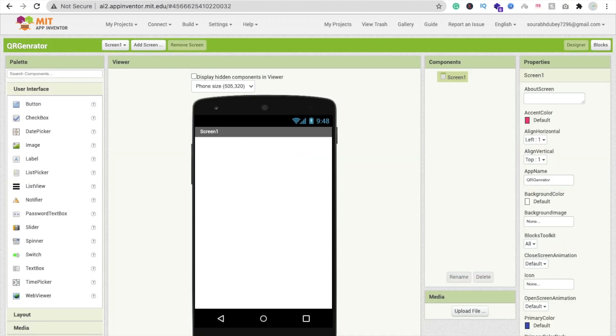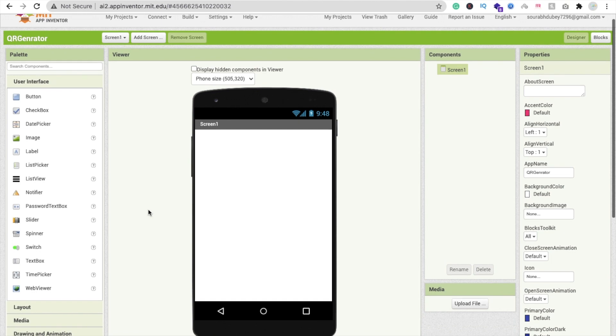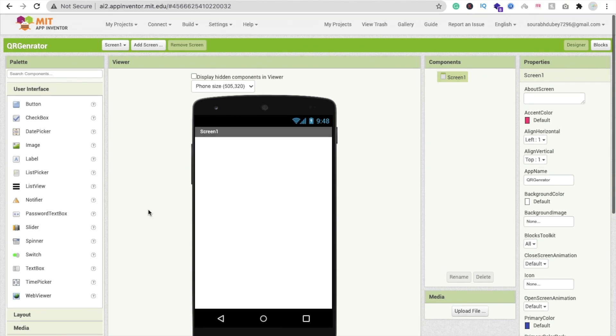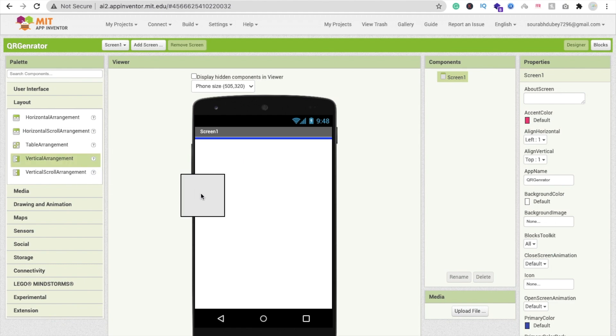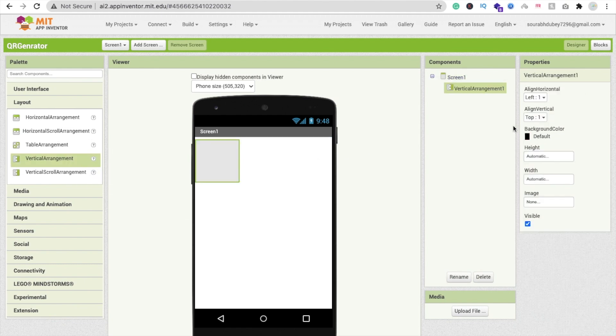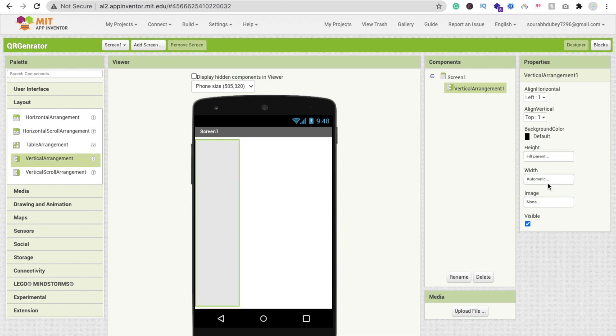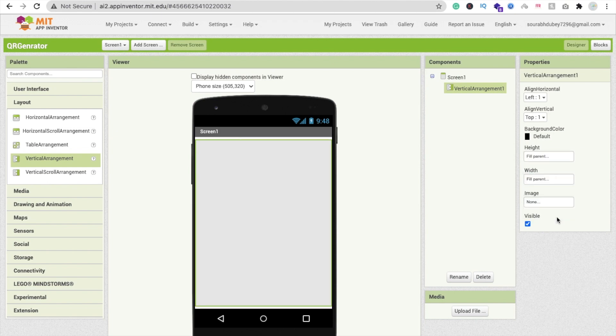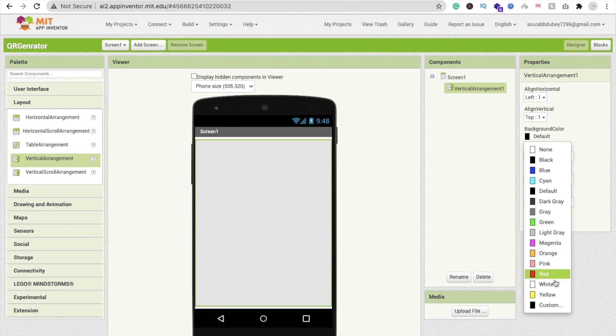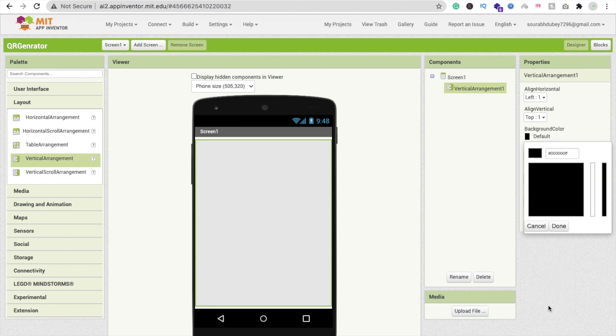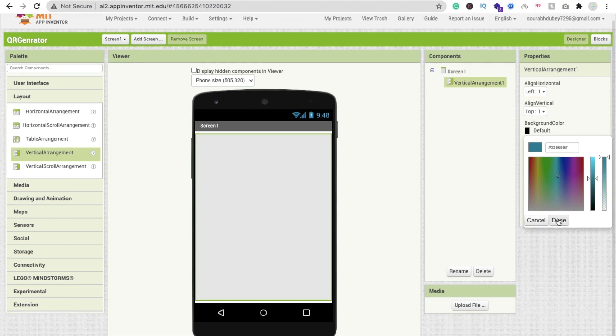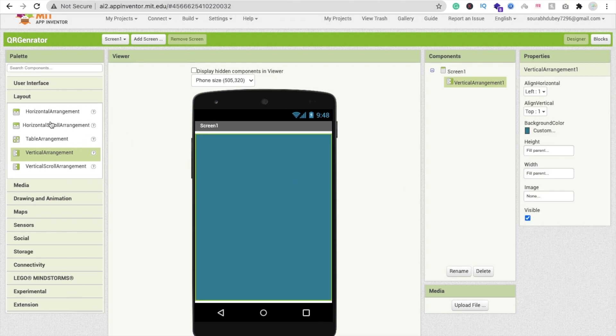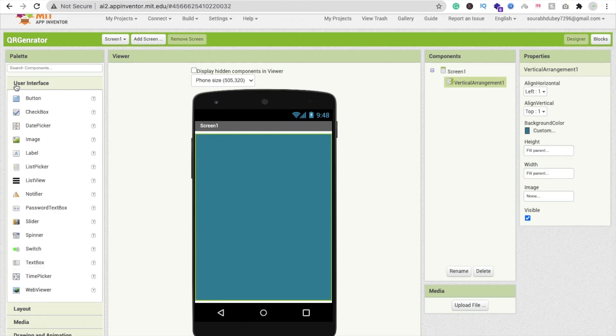Click on start new project and name it QR generator. Now I'll use one vertical arrangement. Drag and drop a vertical arrangement, make the height and width fill parent, and set the background color to teal.